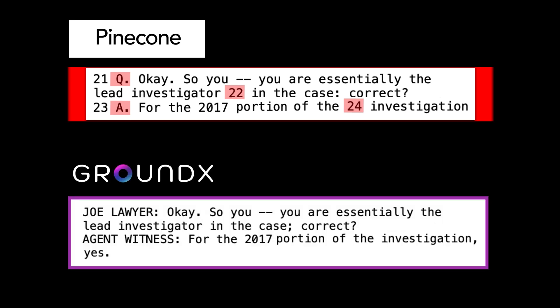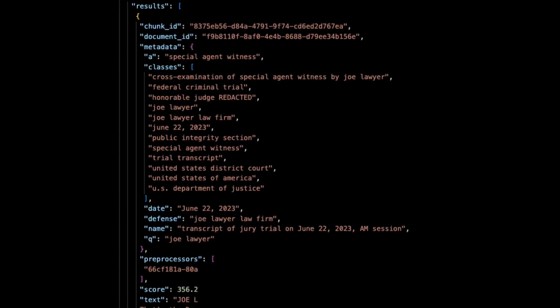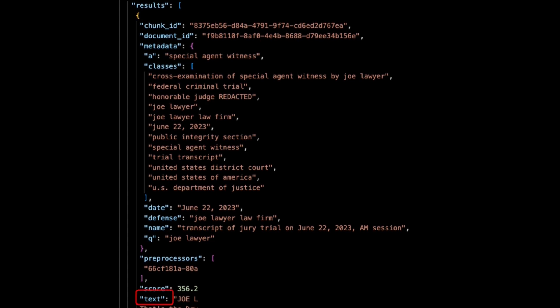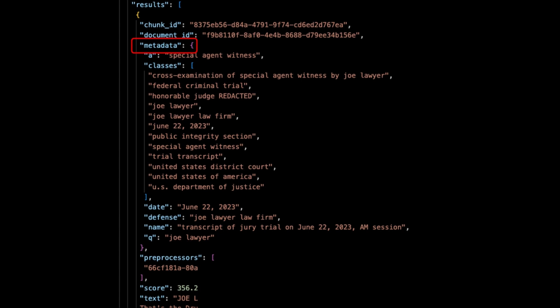These are some of the problems GroundX solves for you. Let me show you the same snippet processed through the GroundX ingestion pipeline. As you can see, the Q and A have been replaced with speaker names, and the line numbers that were randomly interspersed with the text have been completely removed and cleaned. Here are results from a query to the GroundX APIs with the clean extracted text from the PDF, but also rich metadata that was automatically added during ingestion to each snippet to maintain the context that is lost through standard text extraction processes. We do this using a concept we call preprocessors — cleaning text, adding metadata, and our own proprietary search — which creates the improved performance over a vector-based approach.